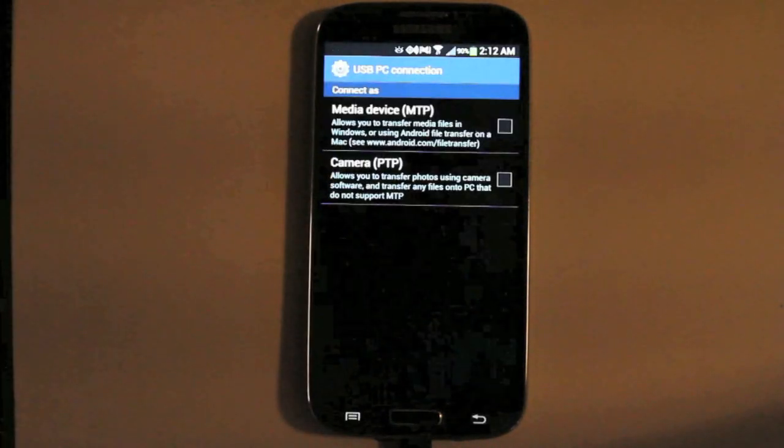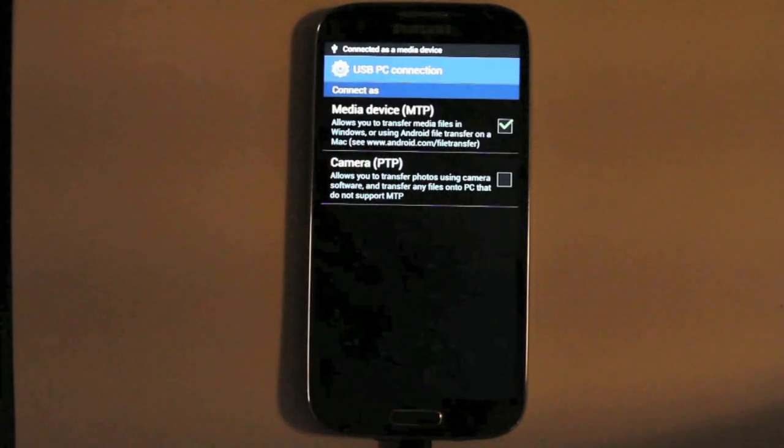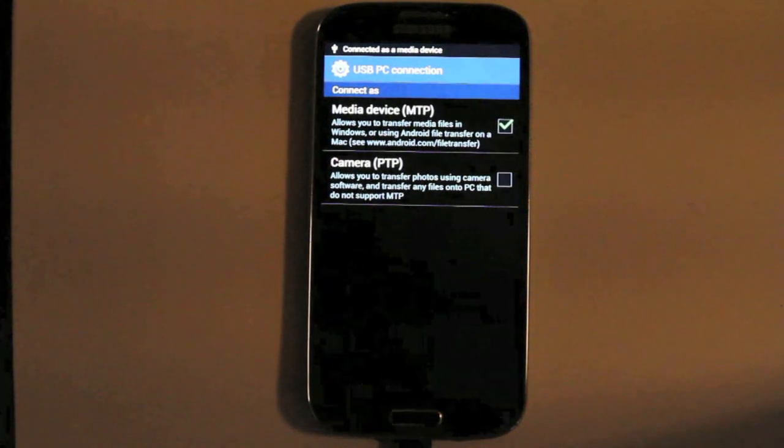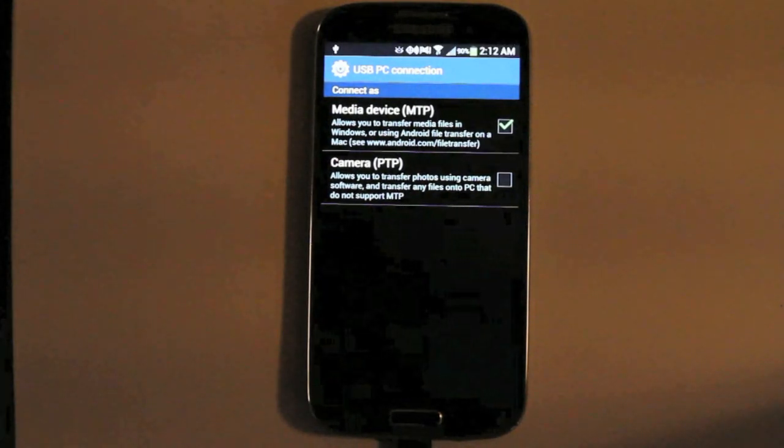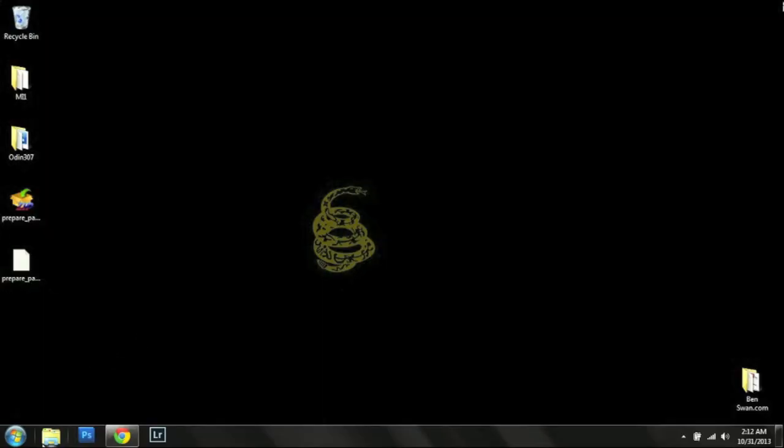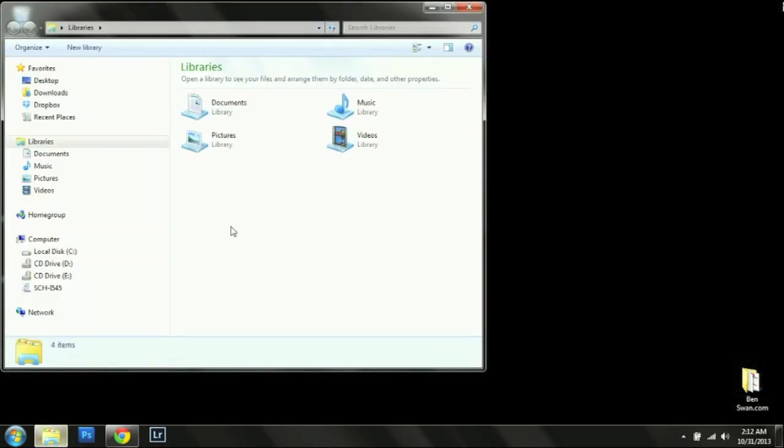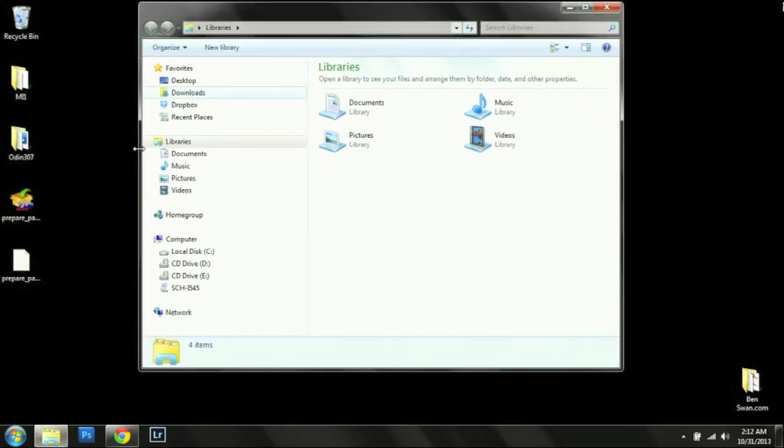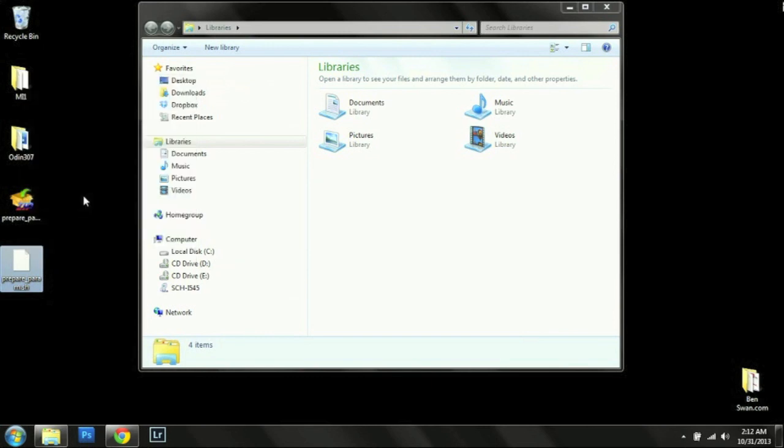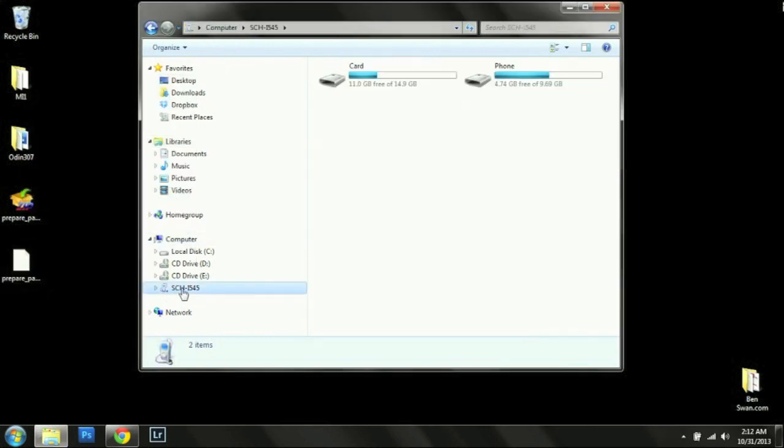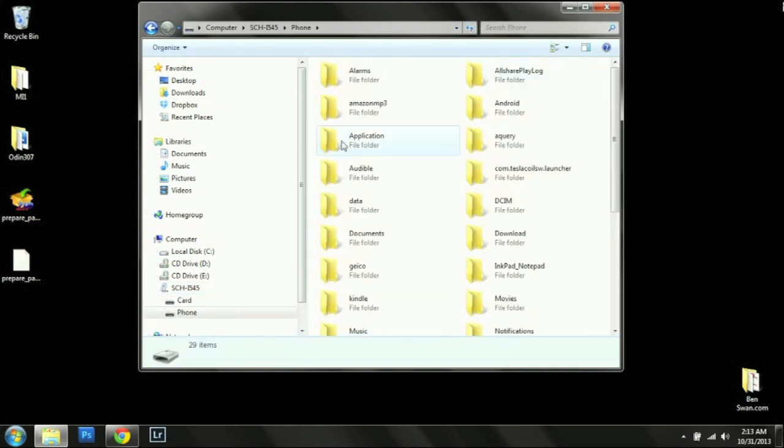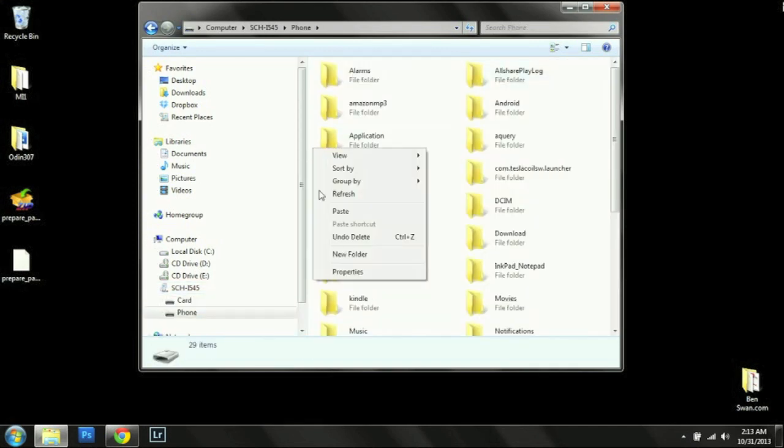Connected media transfer protocol. We are going to copy the file that we just extracted to the SD card. It doesn't matter if you use internal or external SD. So we are going to go ahead and put it here on the internal.